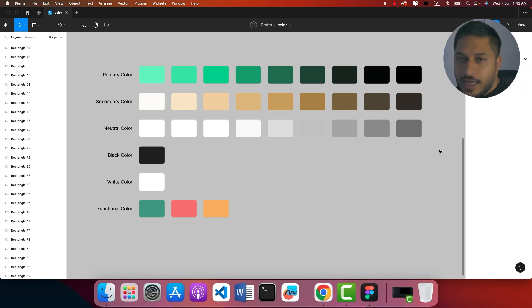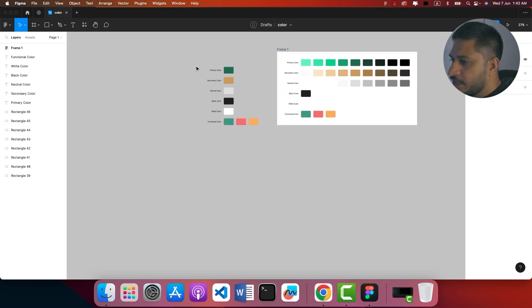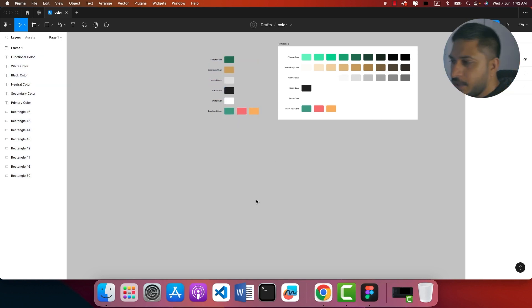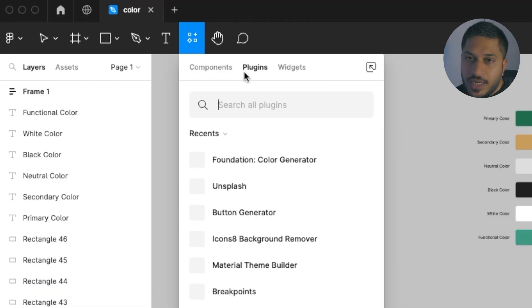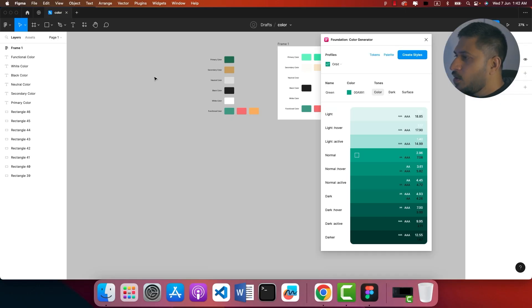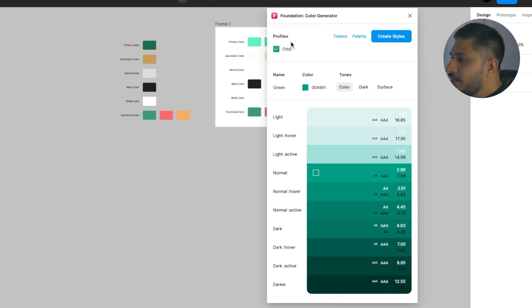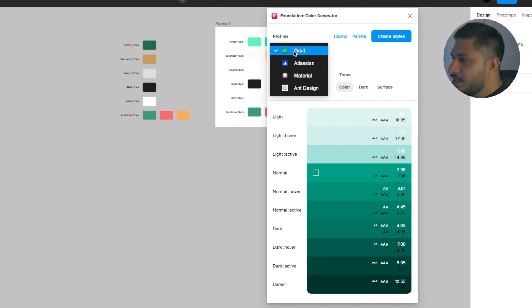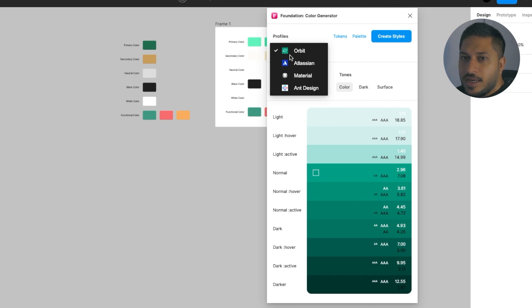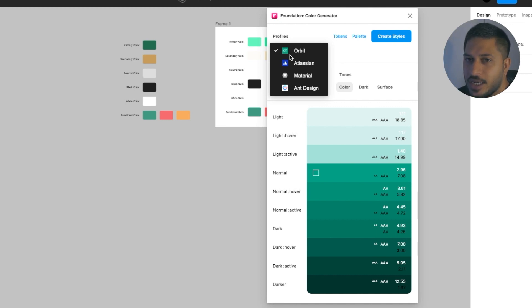That is what we need to do next. In this case, we have primary colors, secondary, and neutral colors. We have created all of these colors. Now we need to go to the Figma plugin and find the Foundation Color Generator. We need to go to the Foundation Color Generator dialog box. We need to go to the profile drop-down. You need to go to Atlantis, Orbit, Material, and Design.